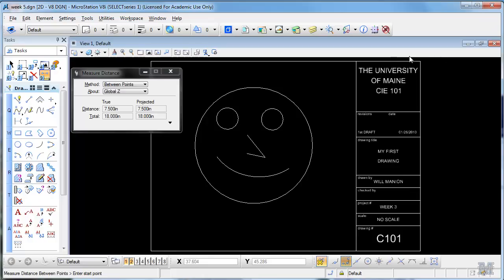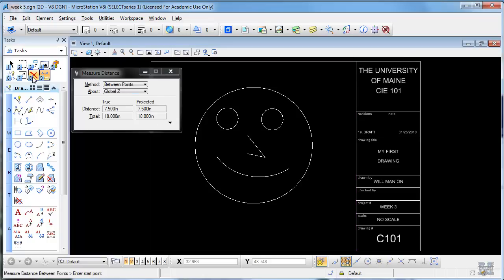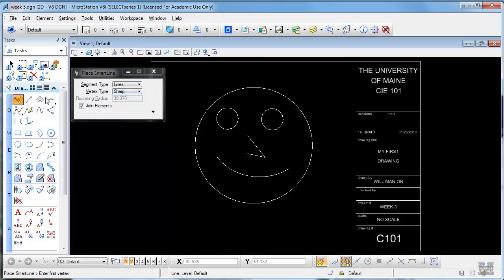And I drew a vertical line here which happens to be two and a half inches away from the edge. I'll delete it to show you how I did it.